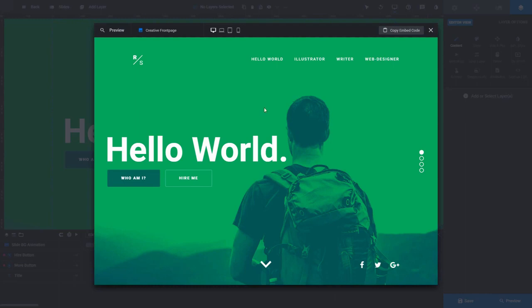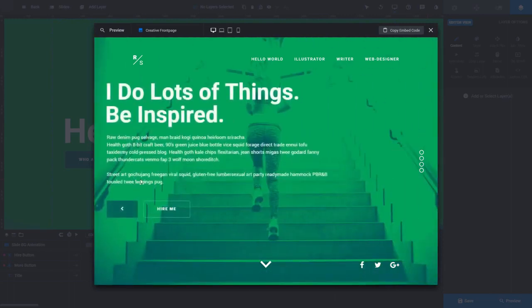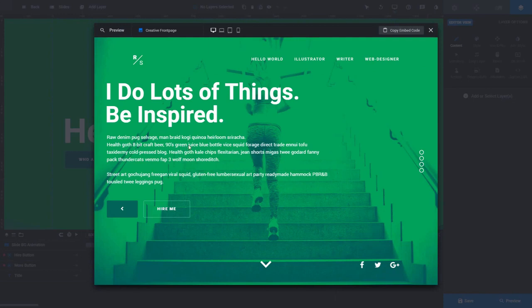But just as an example, if I click here, Who am I? This is technically a hidden slide. And what that means is it doesn't appear in the regular navigation. So I'll show you how that works. And let's go ahead and edit some content.